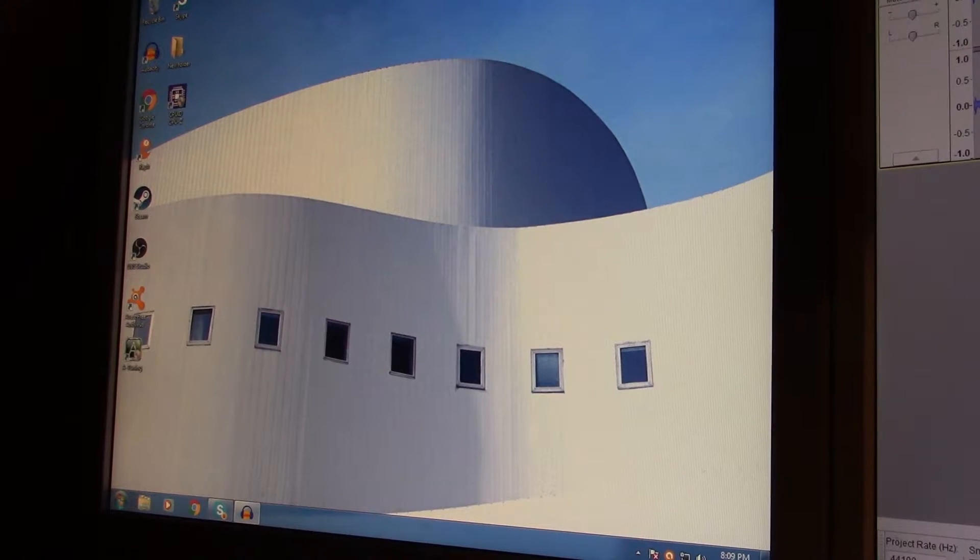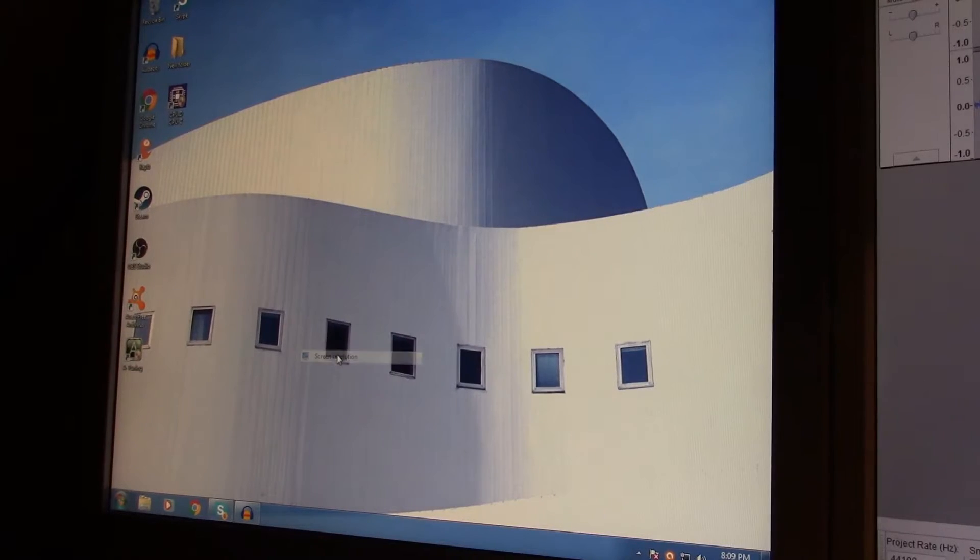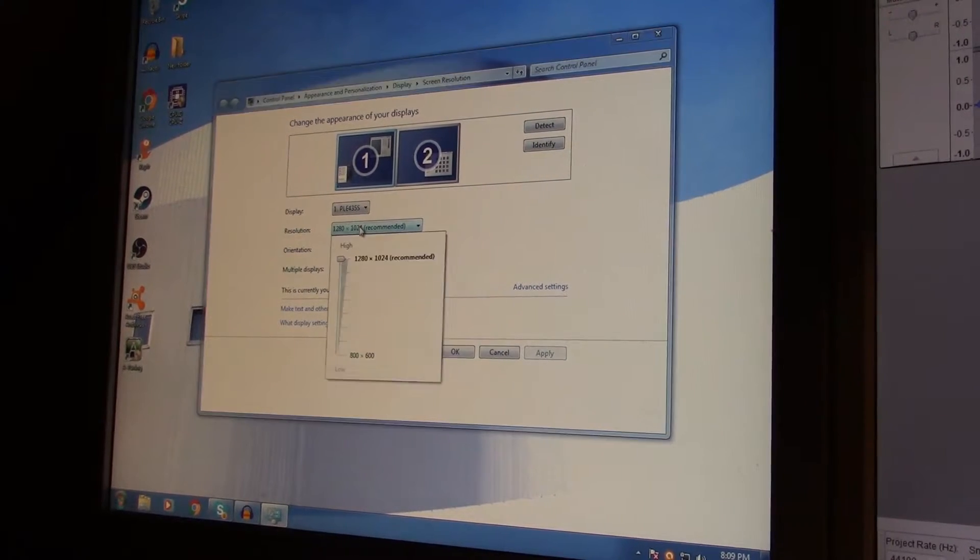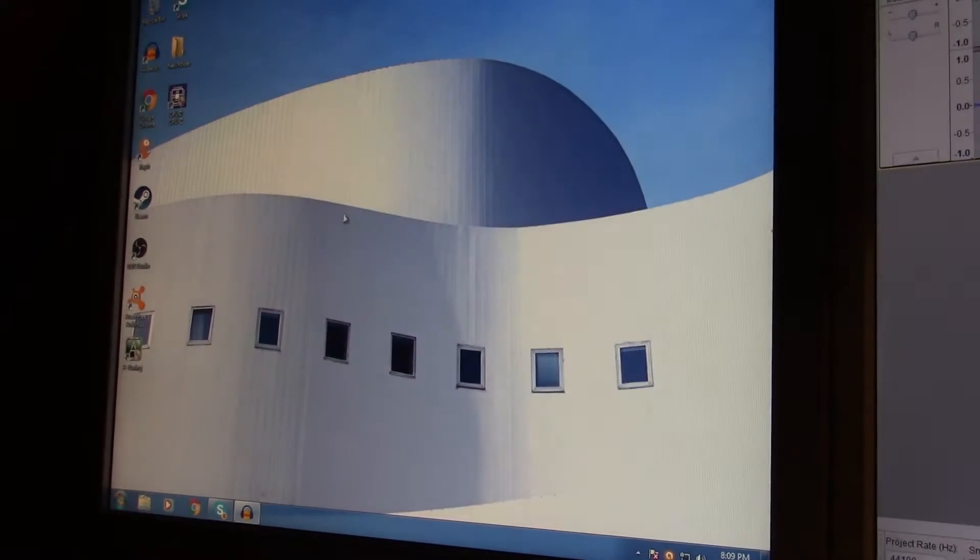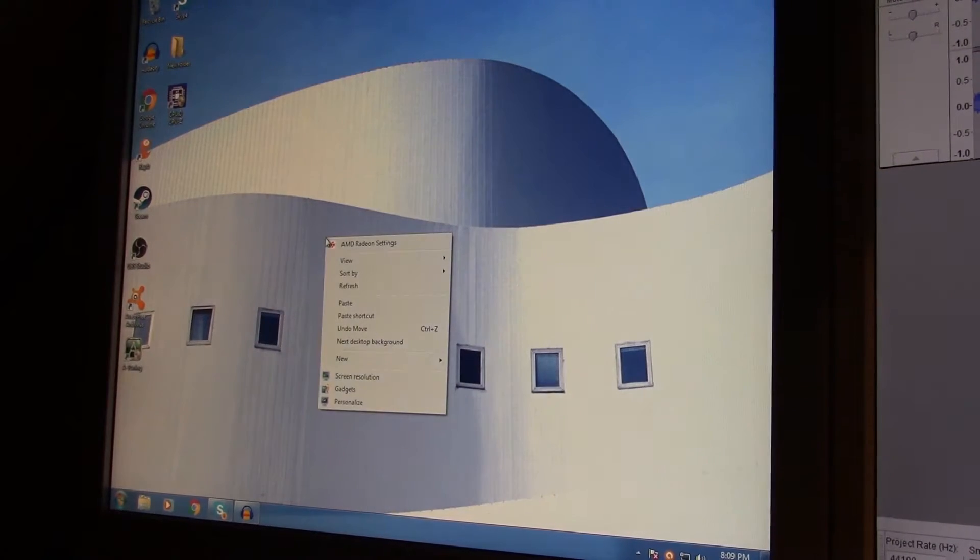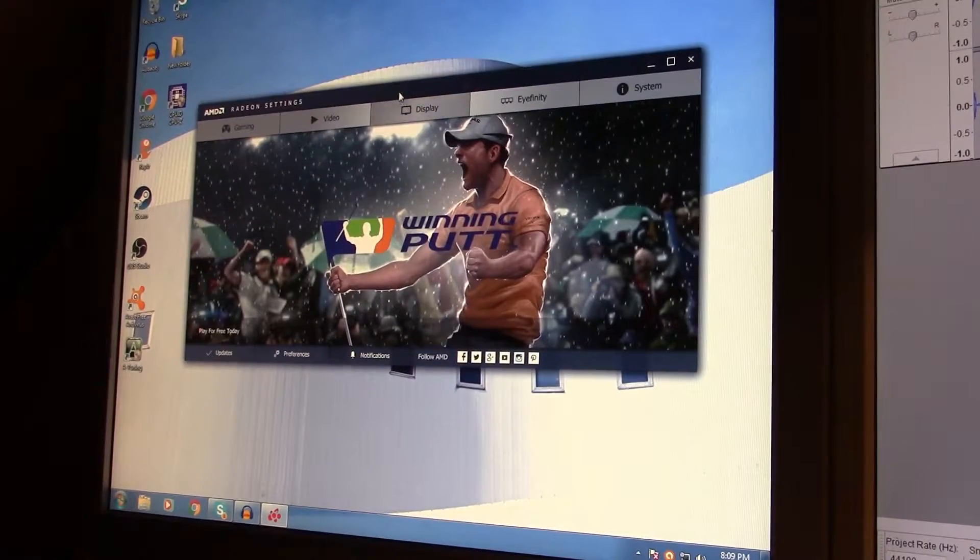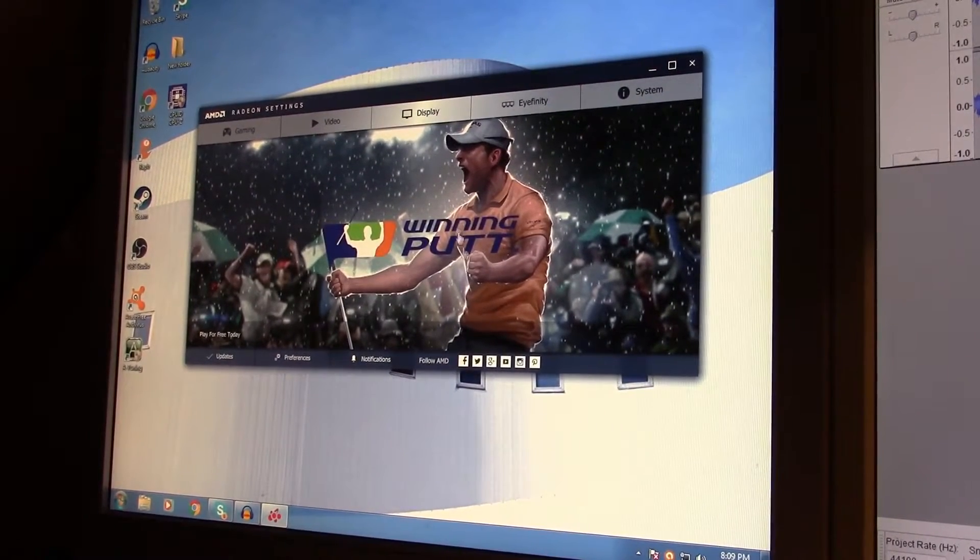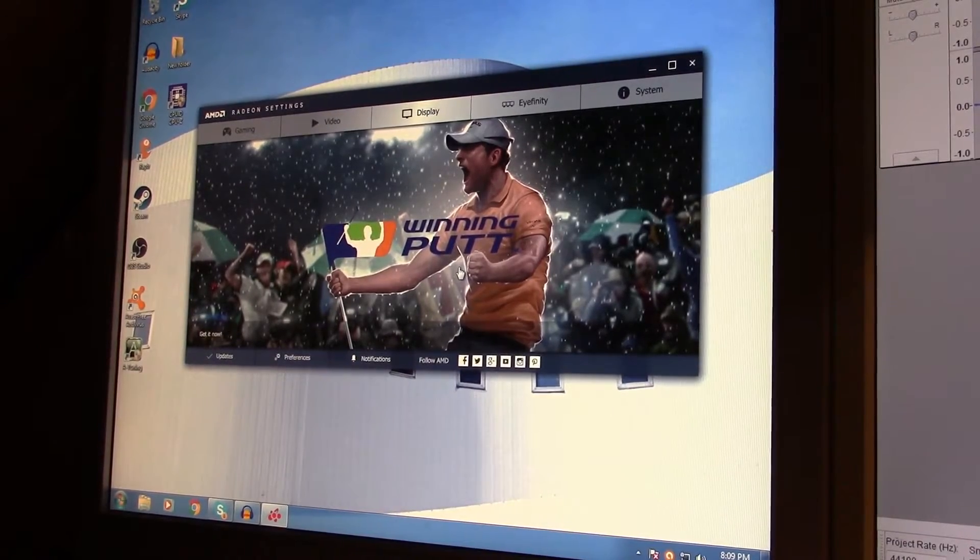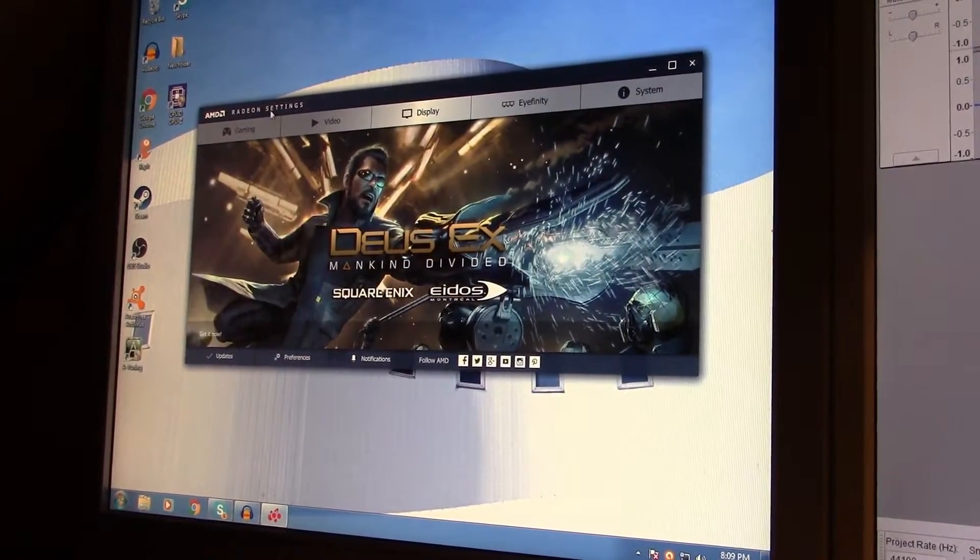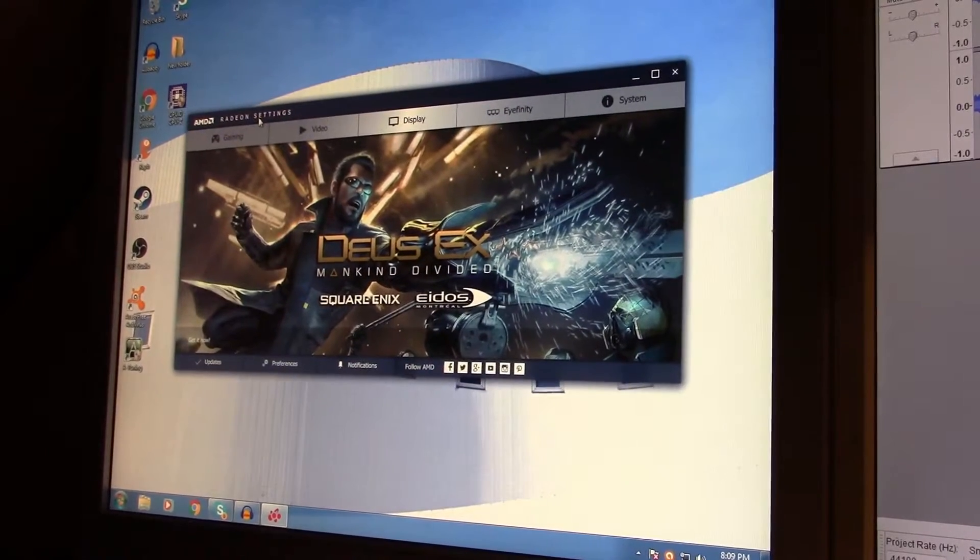The first thing you want to do is make sure that both monitors are set to their native screen resolution, which is usually the highest resolution available in Windows settings. Then you want to right-click right here, click AMD Radeon settings, which gives you a nice little advert. This gives you the Radeon settings control center.